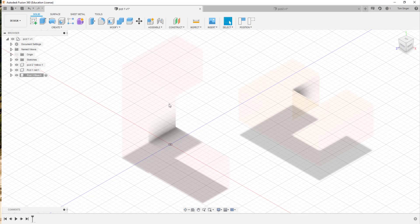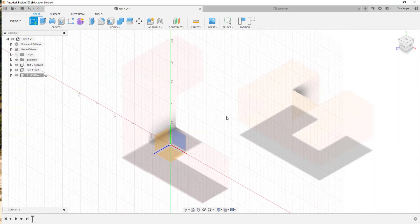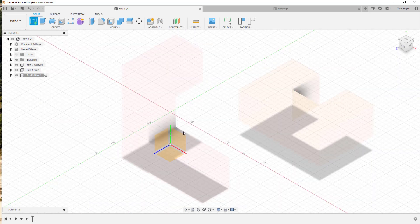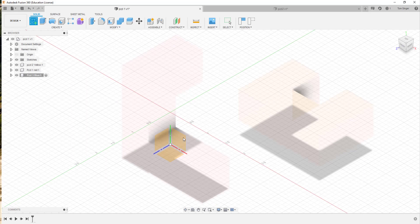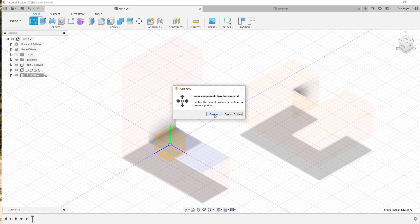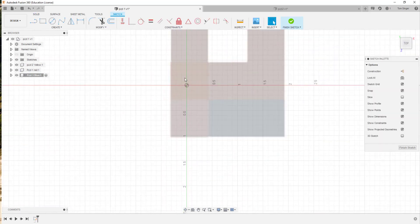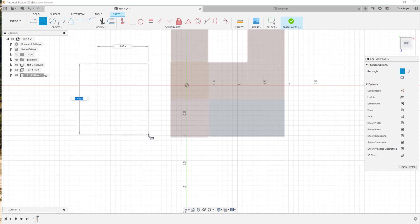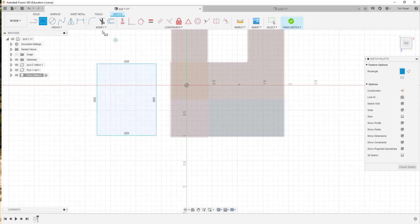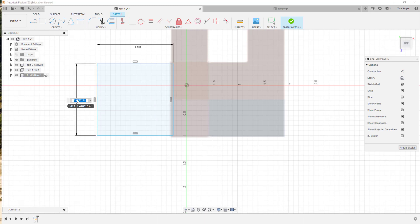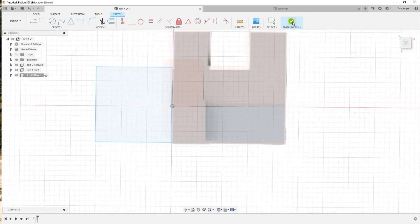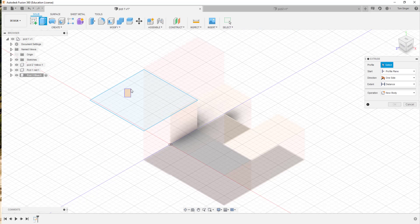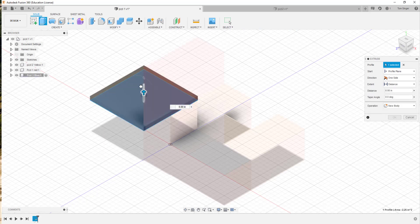PZZL1 and 2 now have grayed out. I now need to create a sketch. The sketch can be created in any environment. We're going to go ahead and create it. Some components have been moved, continue. I'm going to go ahead and create my shape, which is going to be basically a rectangle. We'll dimension the rectangle again, no different than what we've done before. So this is going to be 1.50 by 1.50. We'll finish this sketch and extrude it 0.75.